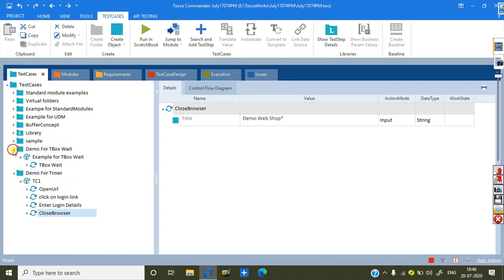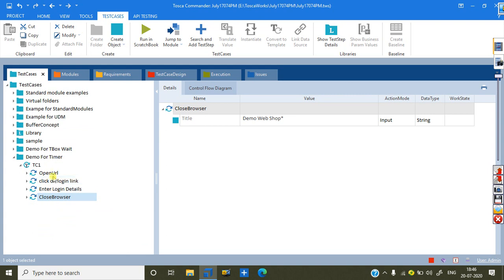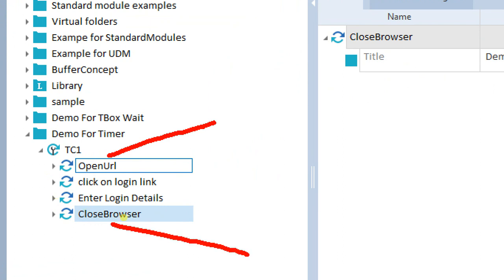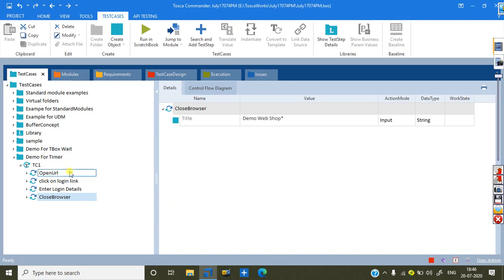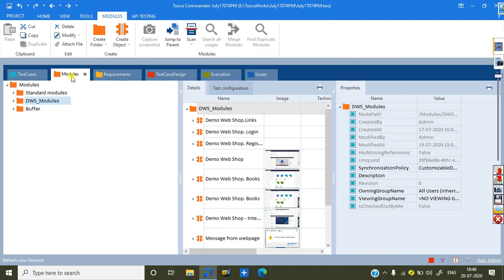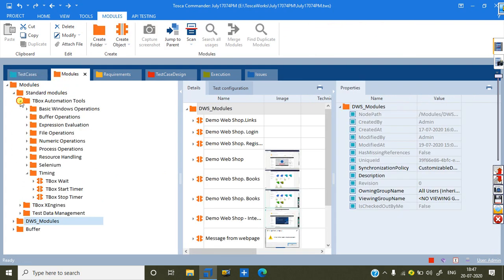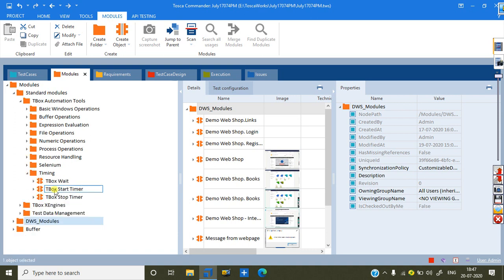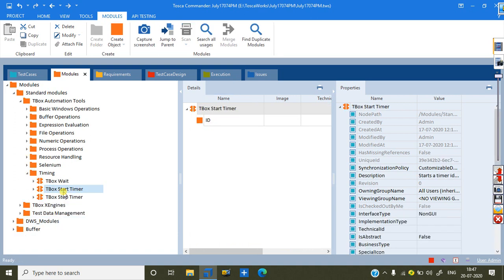Now, this is my test case. Now, my intention is here. This point to this point, how much time it will take to execute. So, how I can calculate? That's our main point. So, that we have in the standard module, T-Box automation tools. And in the timing under that, we have the start timer and the stop timer.